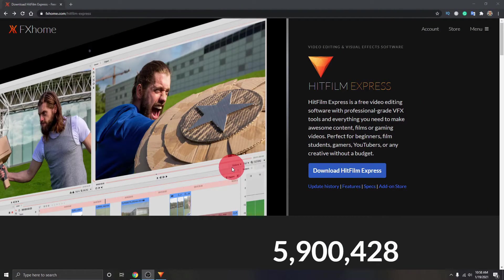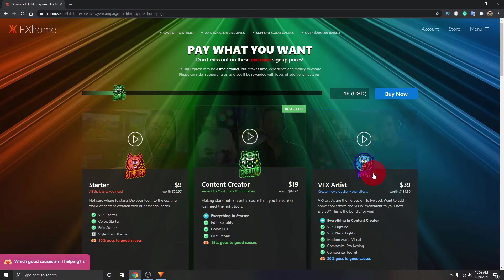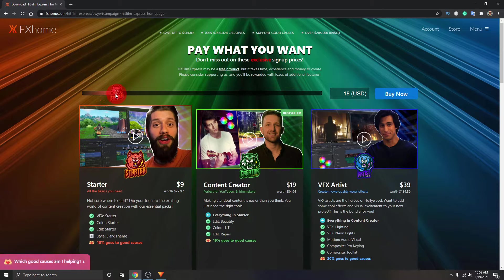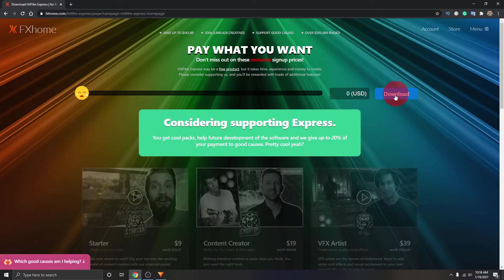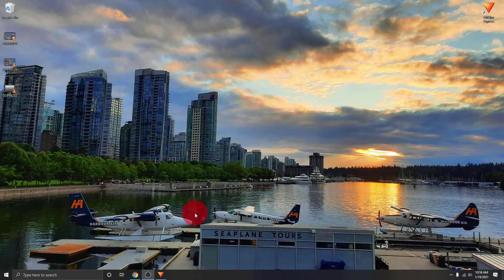Here we are on my Windows 10 computer. If you don't have HitFilm Express already, you can download it for free at fxhome.com — I will put a link below in the description. Once you're on the page, just click on Download HitFilm Express. You'll see a few different options if you want a starter pack, but to get it for free, just slide the slider all the way to the left and click download. Then go ahead and install it. Everything we're going to be doing today is included with the free version of HitFilm Express.